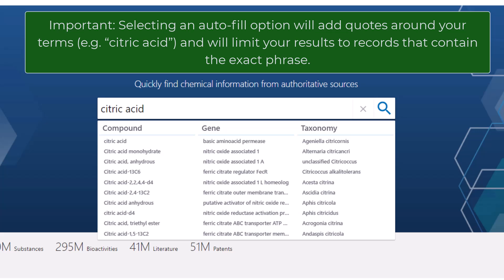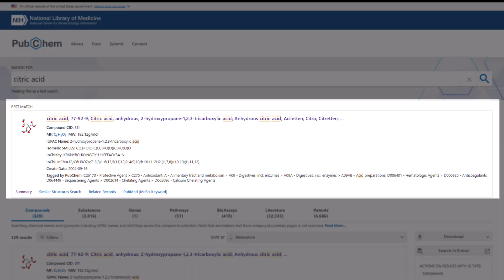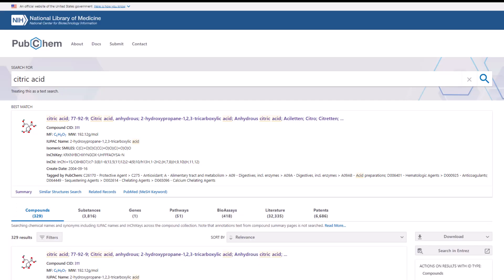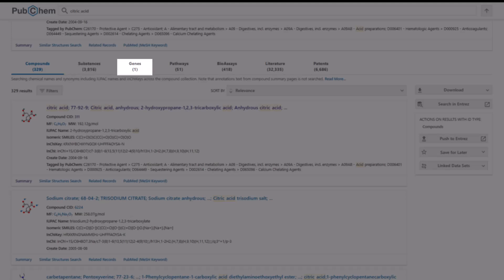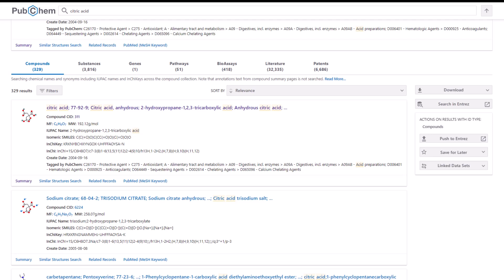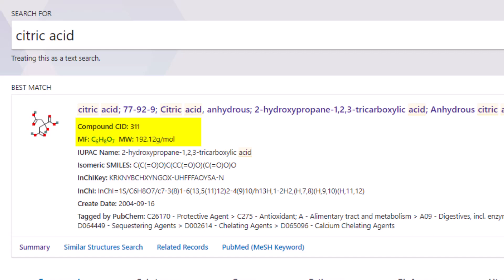I'll now hit enter on the keyboard to search without selecting from the autofill list. The first result is the best match, which is the result that PubChem suggests is most relevant to your search. To see how many total compound and substance records PubChem has for citric acid, scroll below the best match to the menu with tabs including compounds, substances, genes, pathways, and other data type categories. The number indicates how many records PubChem has for each data type. The best match box also includes identifiers for citric acid, including the compound CID, molecular formula (MF), and molecular weight (MW). The compound ID is the compound's unique PubChem identifier — the compound ID for citric acid is 311. To return to this compound directly, you can search PubChem with the compound CID.